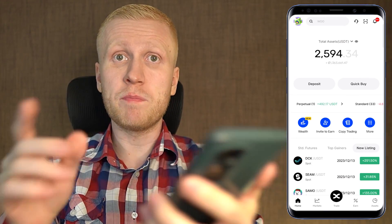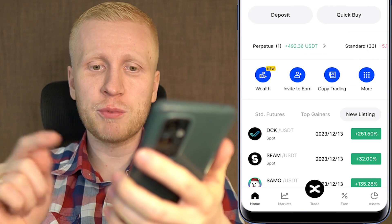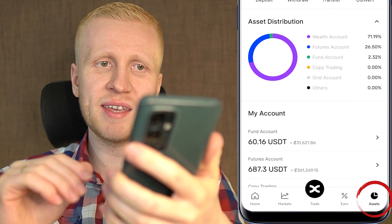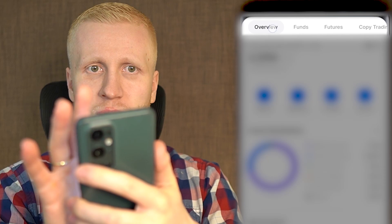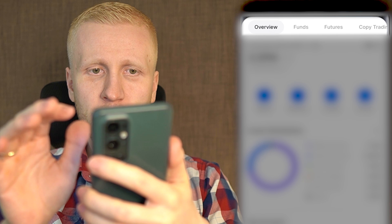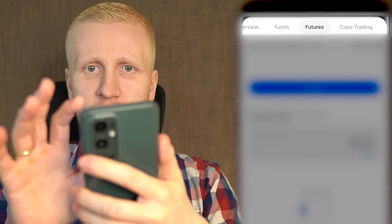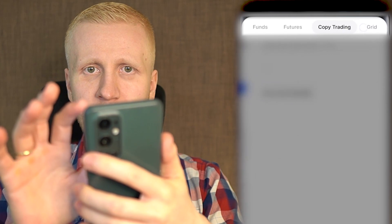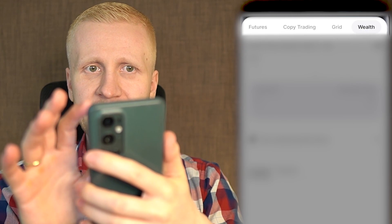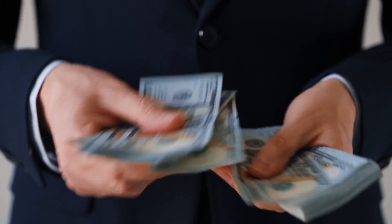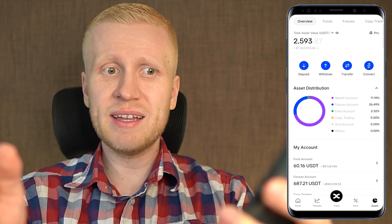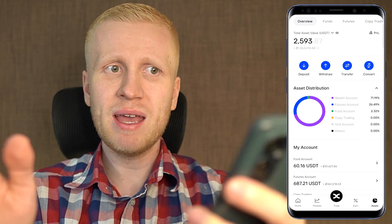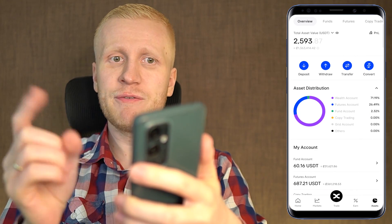When you are using the BingX app for the first time, you probably want to click on the assets section, because here you will find different accounts. You can see the overview right here, and then funds, futures, copy trading, grid trading bot, and also a wealth account where you can earn money automatically.